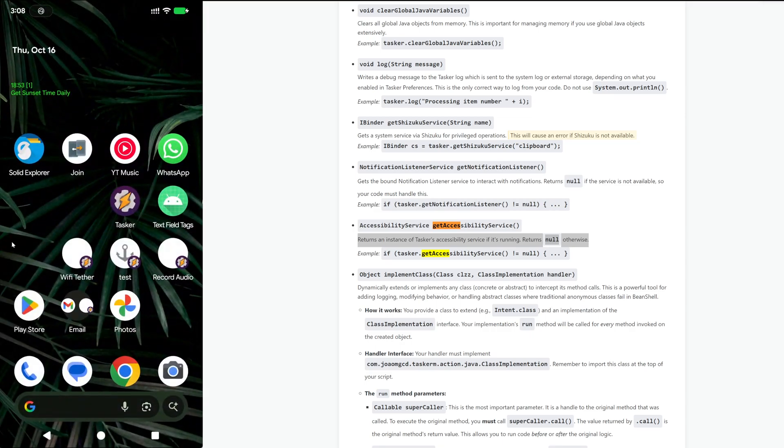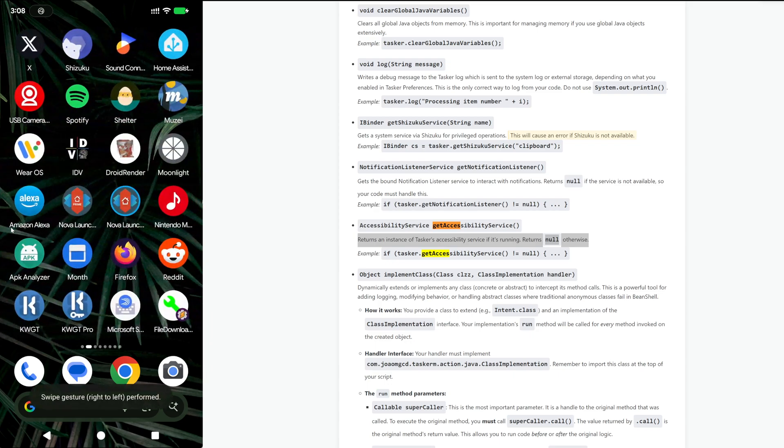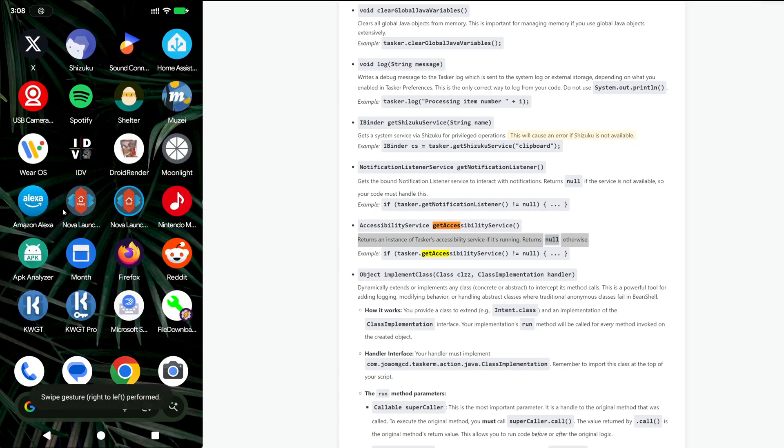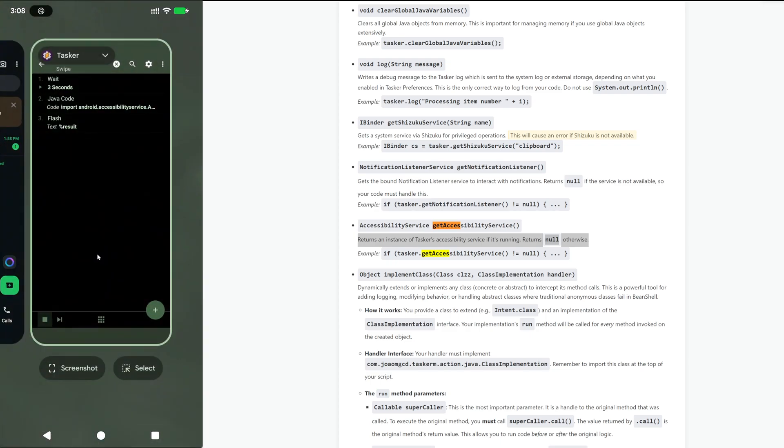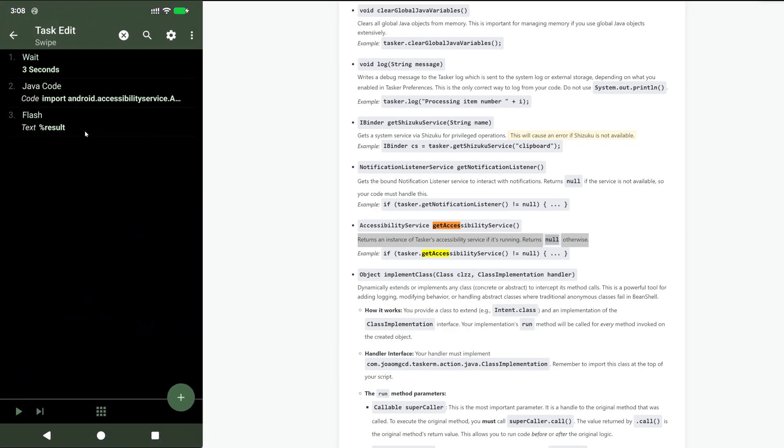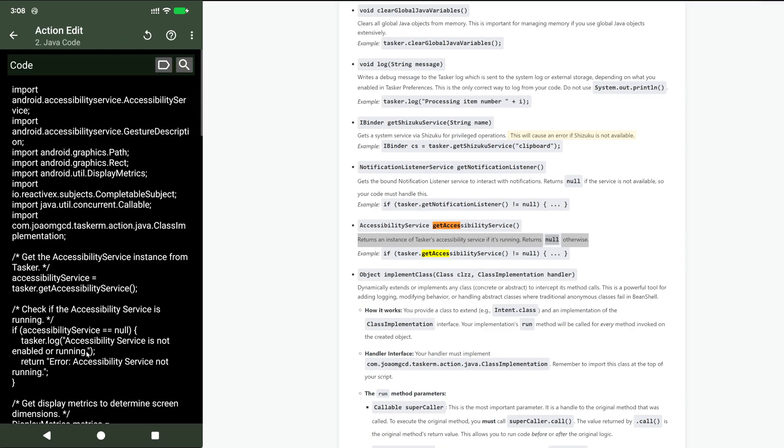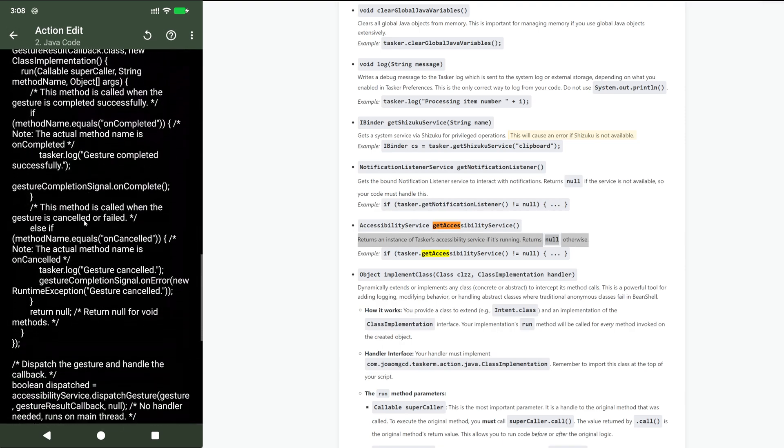Let's see if it works. Notice my mouse is still here and then it swiped from right to left. This is done with the accessibility service and all of this code here.